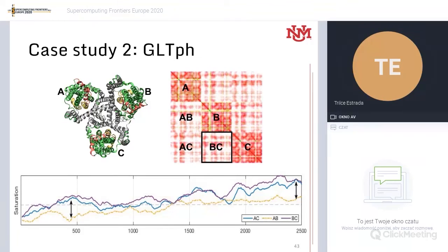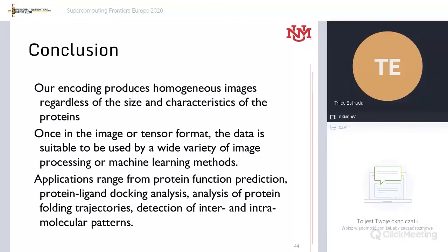Looking at a time series of the intensity of those off-diagonal regions, we were able to identify two regions — with the bottom showing different simulation frames — where the elevator-like movement was happening for protomer C. We were very happy to see that our methods are able to capture not just local patterns but also global types of movements. And as you can see, GLTPH is much bigger than the Opsin protein we saw before, yet we use exactly the same method, the same network, and everything worked fine.